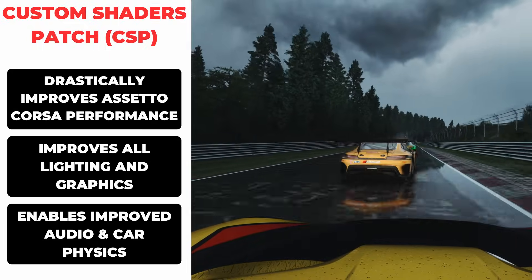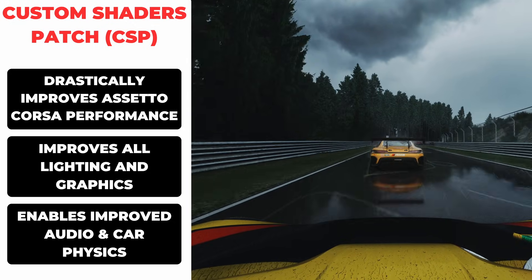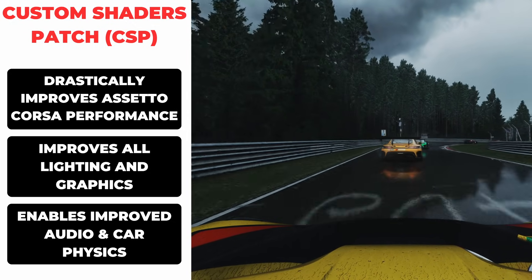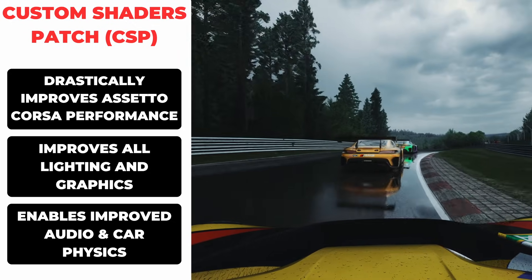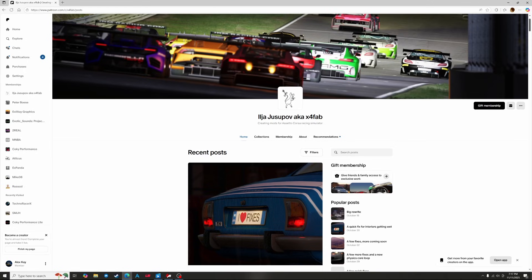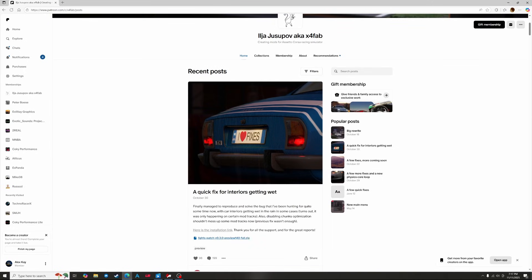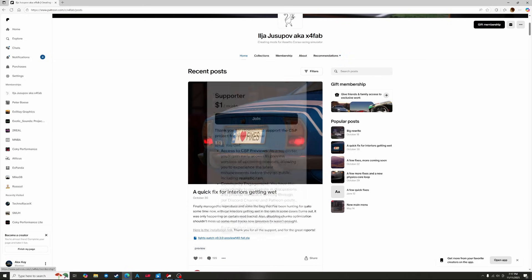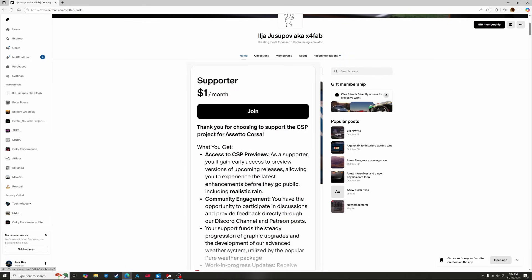Next we'll install the Custom Shaders Patch, or CSP. This mod basically transforms Assetto Corsa with improved graphics, performance and physics capabilities. To get it we head to the creator's Patreon page and a membership costs $1 US. What you can do if you're on a budget is simply pay for the membership, download the version we need, and then cancel your membership so that it becomes just a one-time fee.